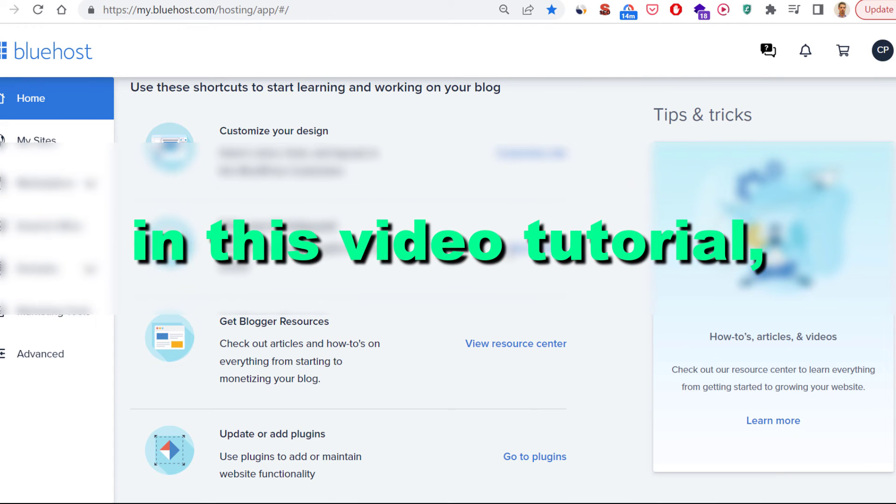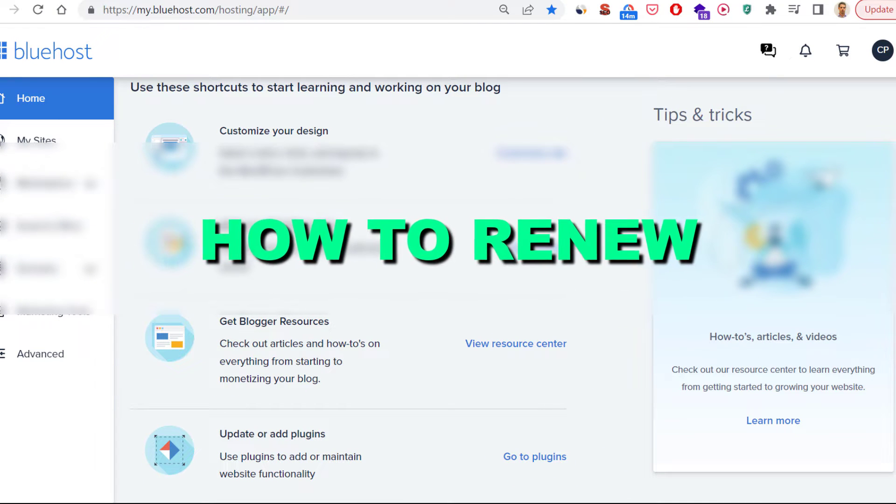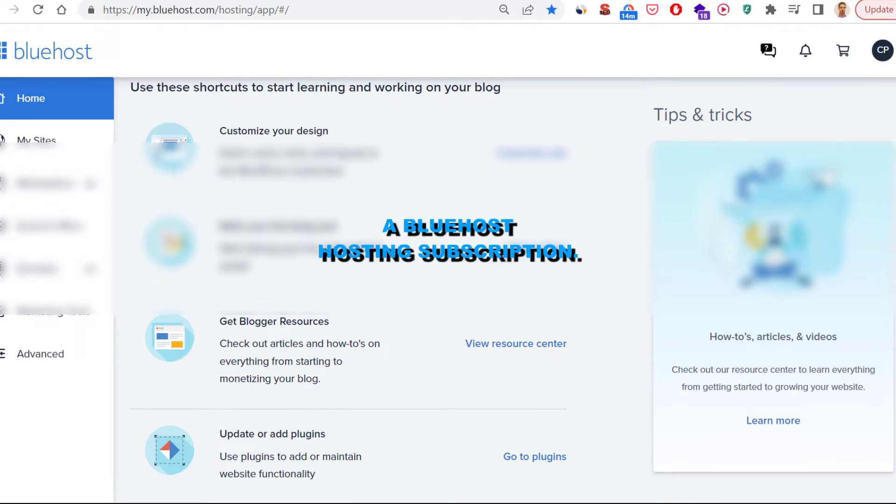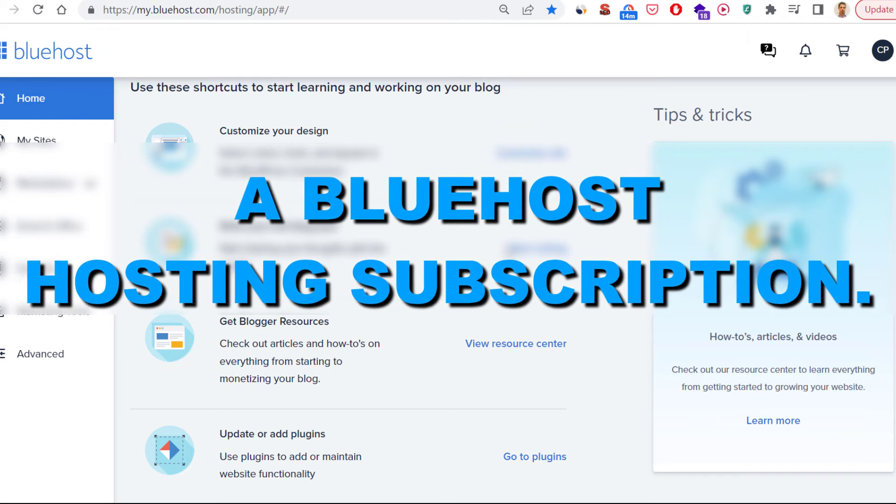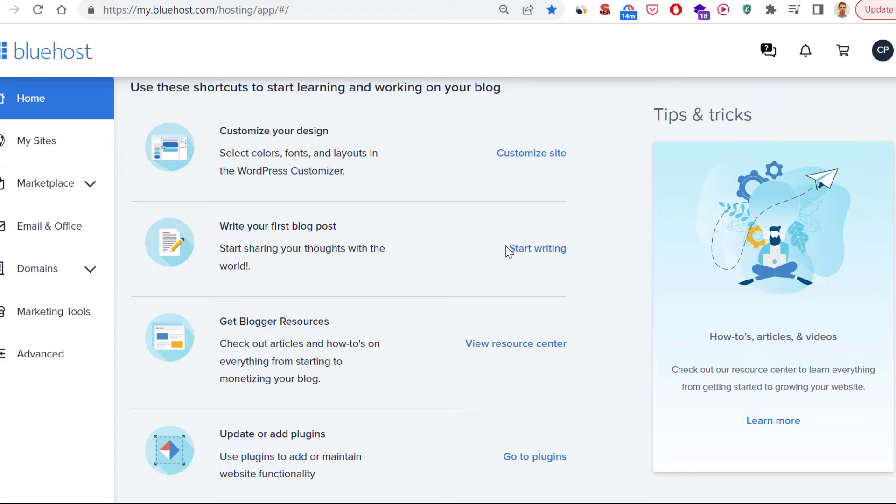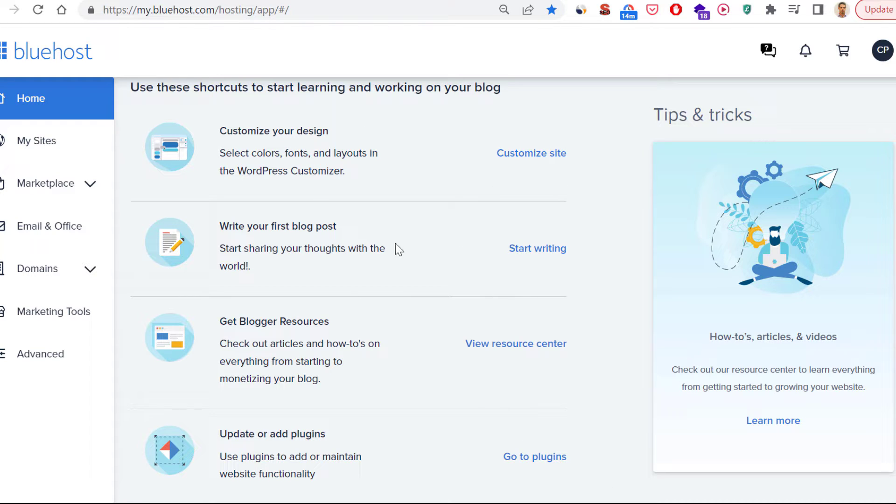Hey everybody, in this video tutorial I'm going to show you how to renew a Bluehost hosting subscription. If you want to renew your subscription for Bluehost hosting, first you have to sign in to your Bluehost admin account, which you can do by going to my.bluehost.com. Then you will see a sign up login page.